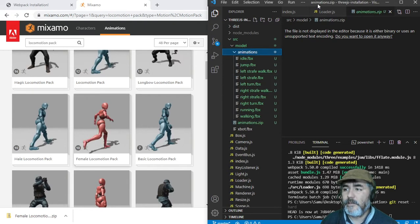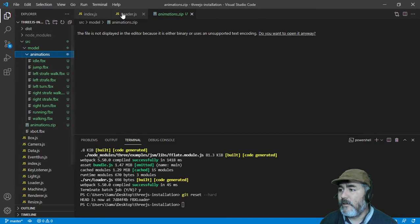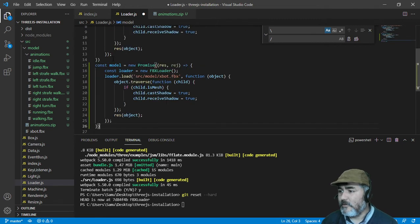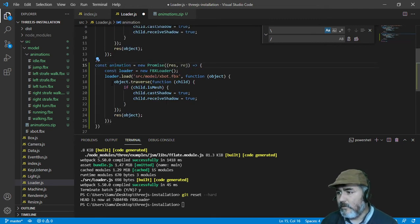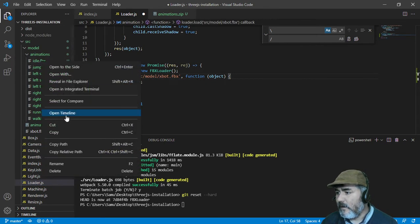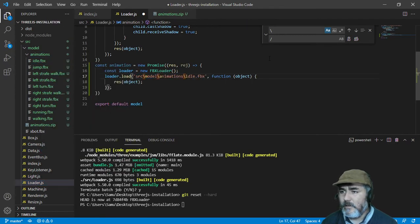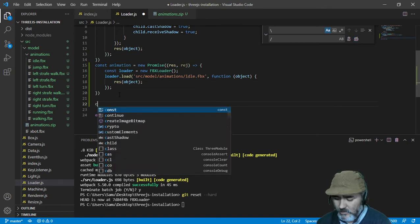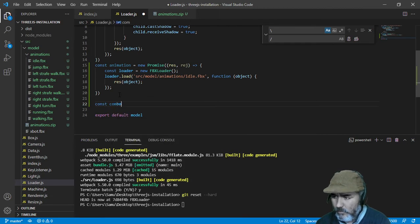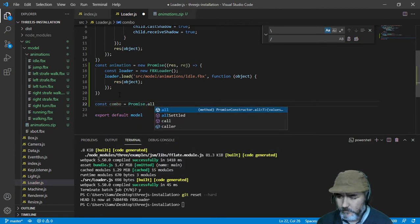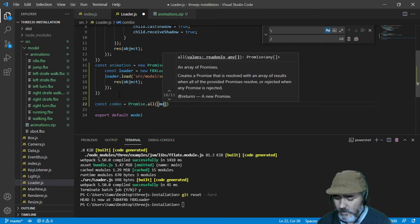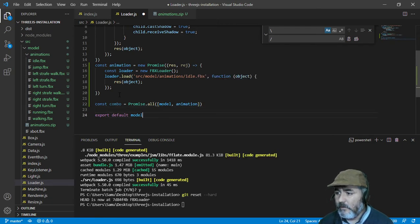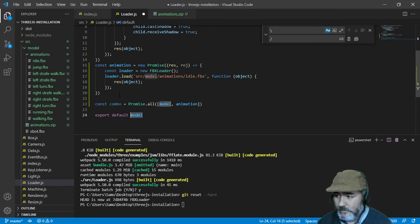Here they are and now we need to modify the loader. We need to duplicate this structure, we are going to name it animation. We are going to look for the idle animation and paste it here. We are going to replace the slashes and we are going to set a constant named combo which will contain a promise.all with an array with the model and with the animation. And this combo is the promise that we are going to export.